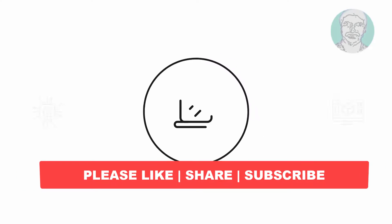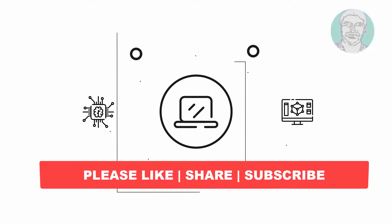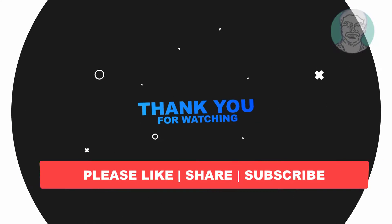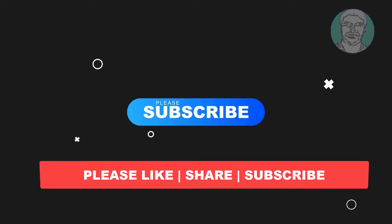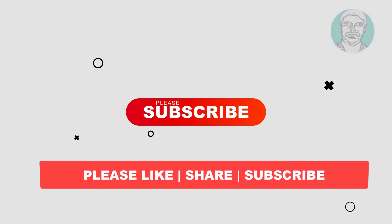I hope this video tutorial helps you. Please like, share and don't forget to subscribe my channel. Thank you very much. See you next video.